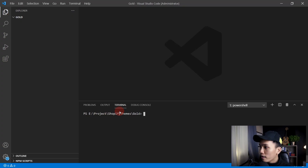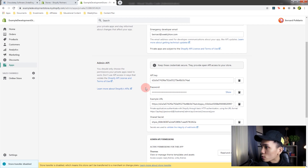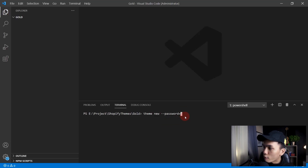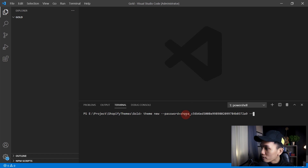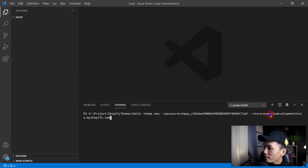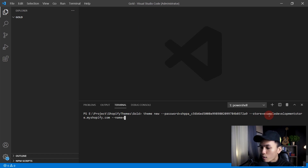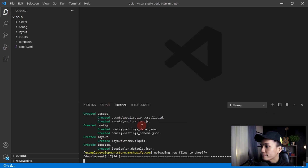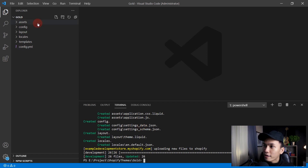Now go back to VS Code and use the theme new command. Type theme new, then supply the password — make sure you use the password from your Admin API, click the copy to clipboard button, go back to VS Code and paste it. Next is the store tag — copy your development store URL or domain and paste it. And then the name of your theme — you can name it whatever you want. I'll name mine golden. Press Enter.